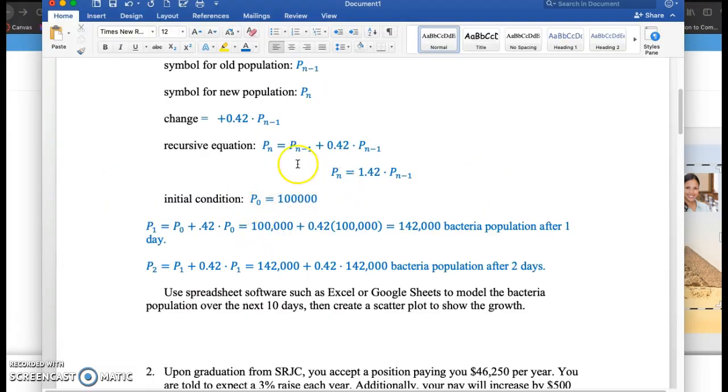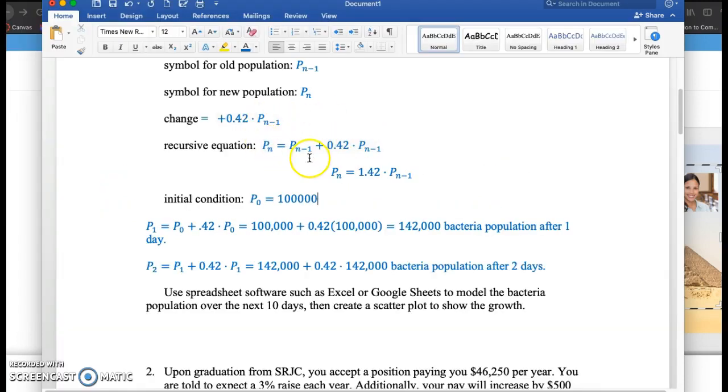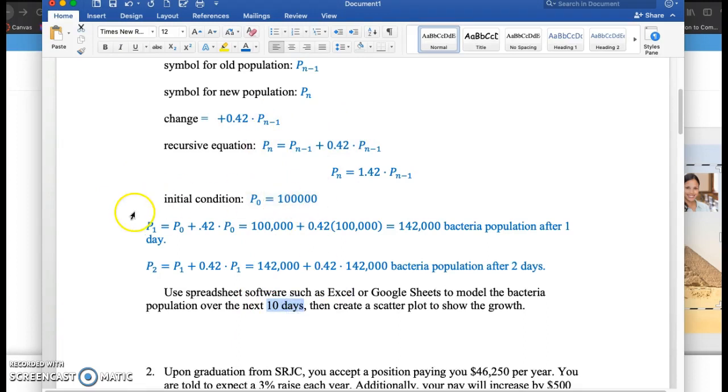The bad part is you can't jump the line. So if you want to figure out what's the population after 10 days, which I want to do in just a second, you have to figure out every single day from the beginning: day 1, 2, 3, 4, 5, 6, 7, 8, 9, and 10.